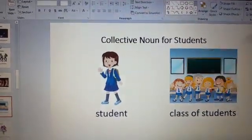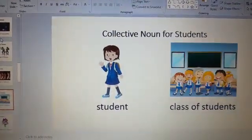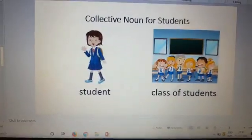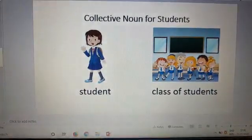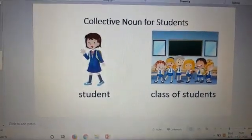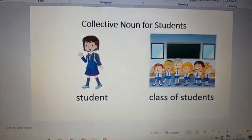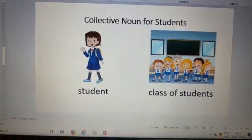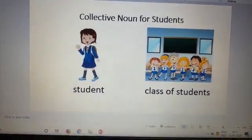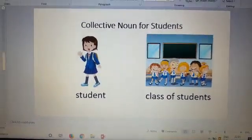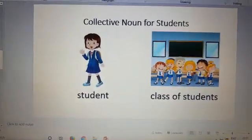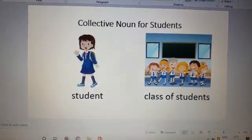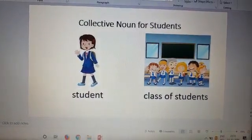Collective nouns for students. One student. And when there are more than one student, when it's a group, it is class of students.